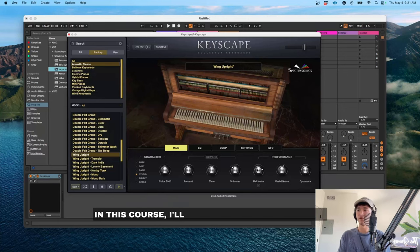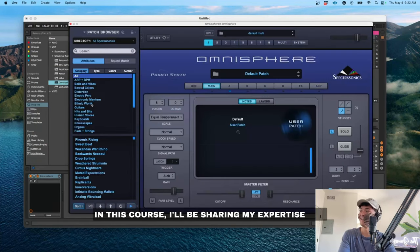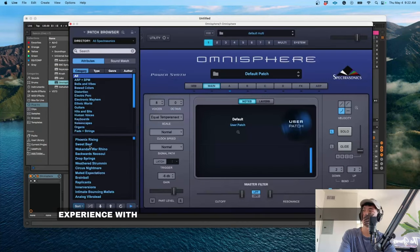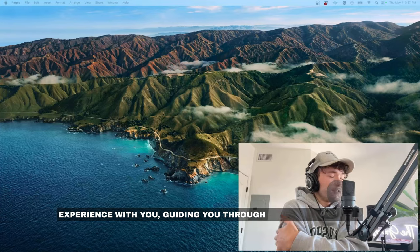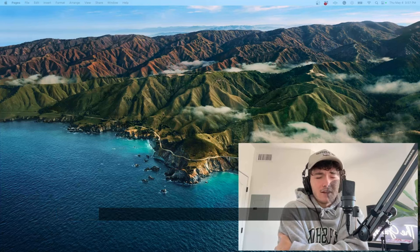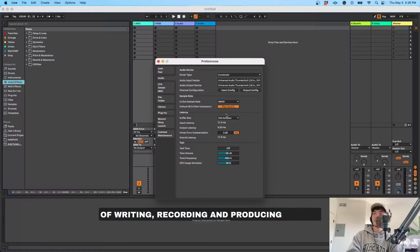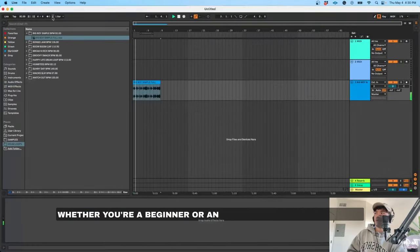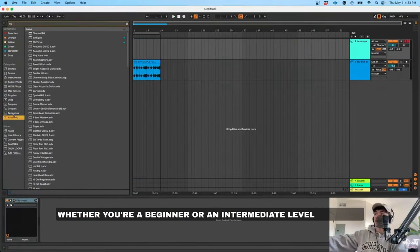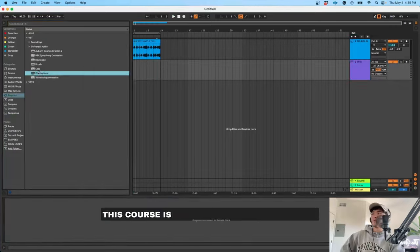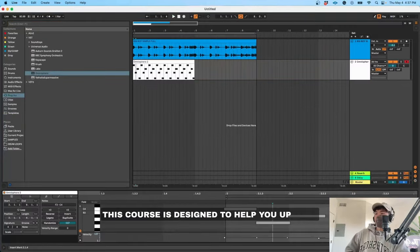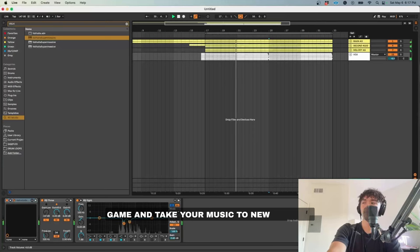In this course, I'll be sharing my expertise and experience with you, guiding you through the entire process of writing, recording, and producing a song. Whether you're a beginner or an intermediate level musician, this course is designed to help you up your game and take your music to new heights.